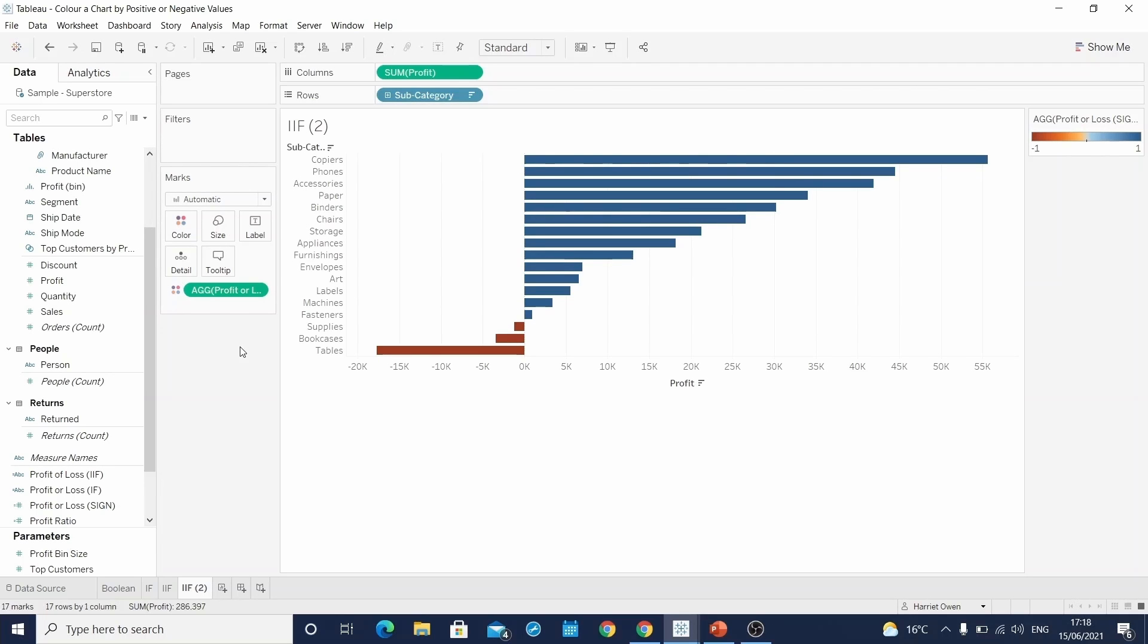And this is because the sign function outputs your result field as a continuous measure. And we can see this over here in the color legend.